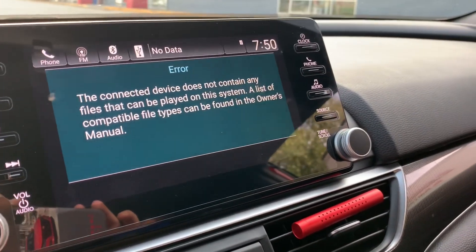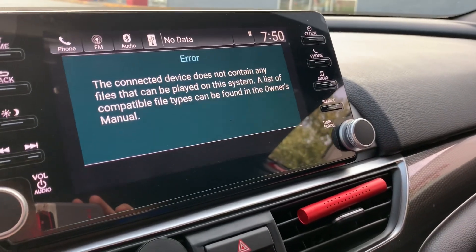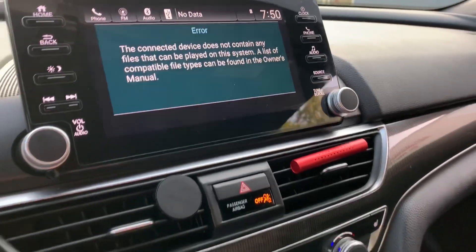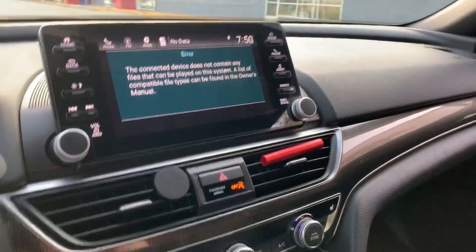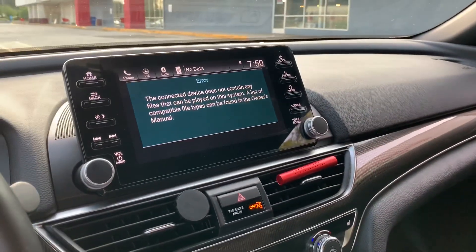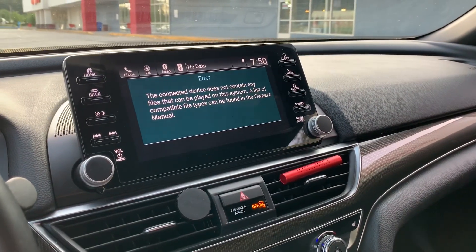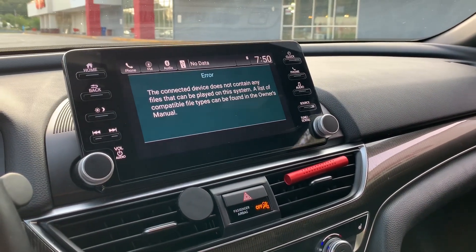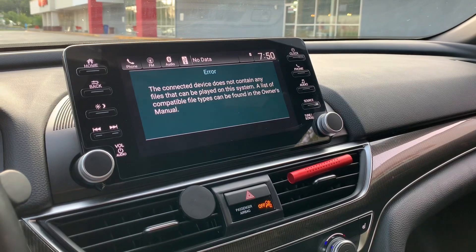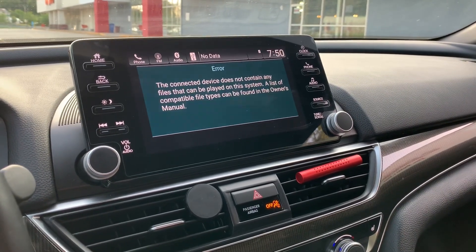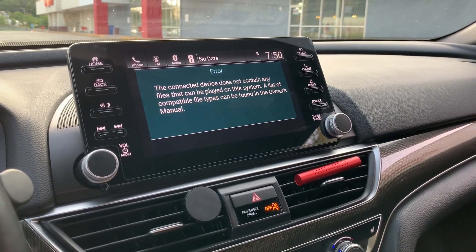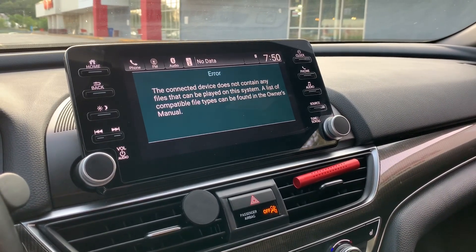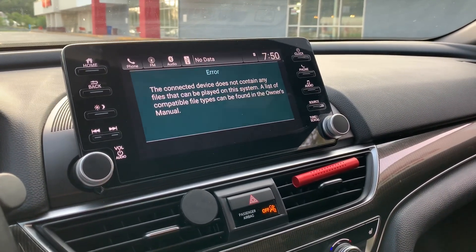The message says the files on it are not compatible. I'm not exactly sure what's going on. I did try a couple of USB sticks, I did change the file types on the USB sticks, and it keeps giving me the same message.